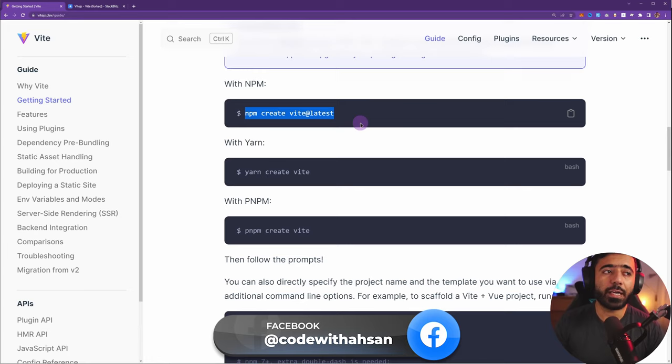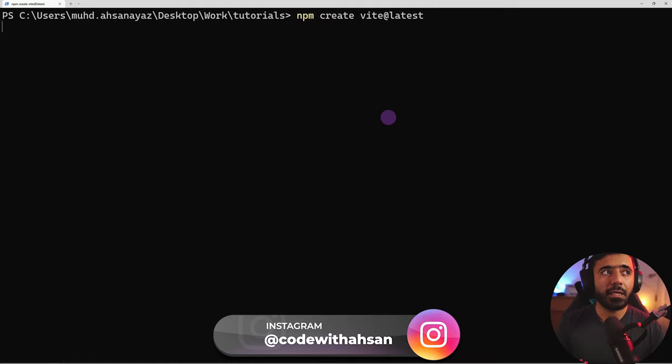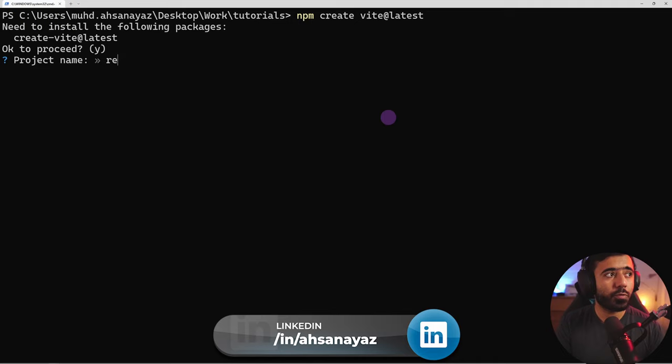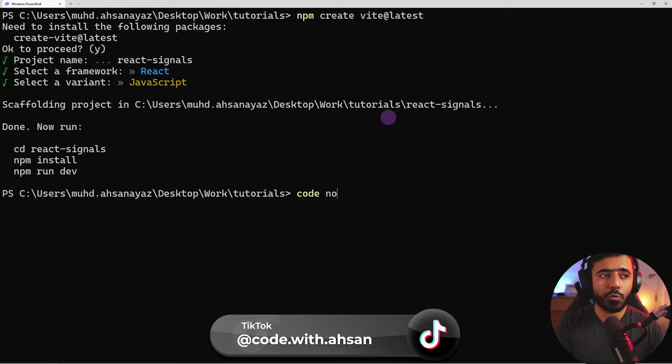Instead of the online version I'm going to go to my terminal. I can say 'npm create vite@latest' and here we are going to create a new React application. We are going to call this 'react-signals' since we are using signals here, then pick React and JavaScript. Now what we need to do is open this into VS Code — I can do 'code react-signals'.